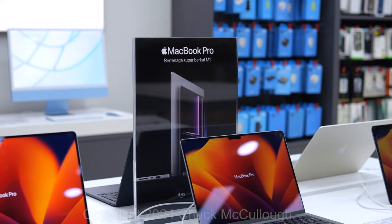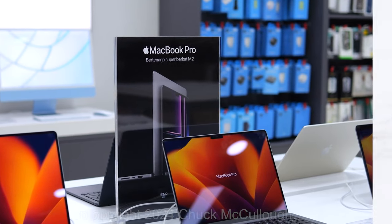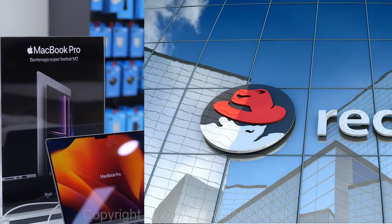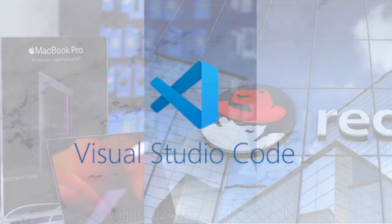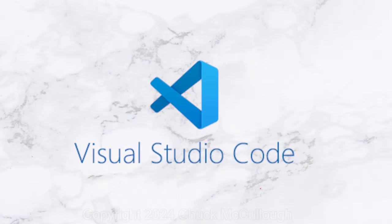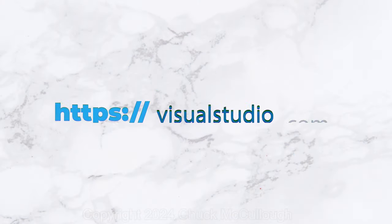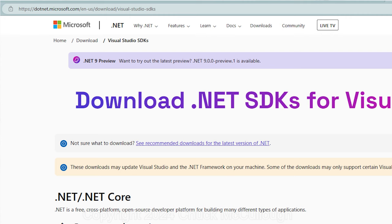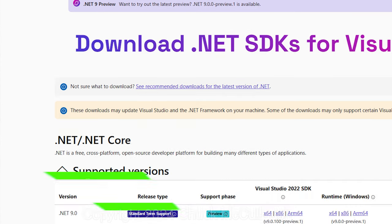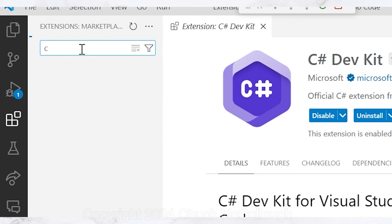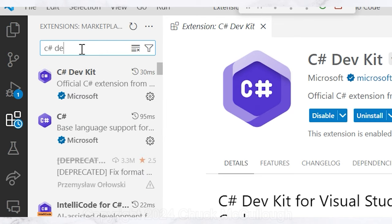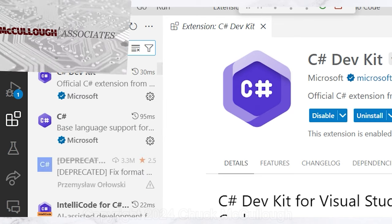Now, if you're using a Mac or Linux machine, you can install Visual Studio Code and the .NET SDK. You can find these products in the description below. I also recommend the C-sharp dev kit for Visual Studio Code.